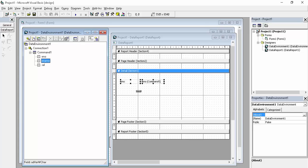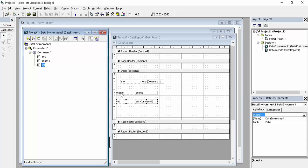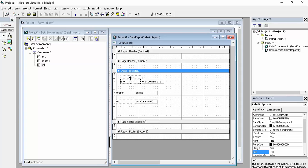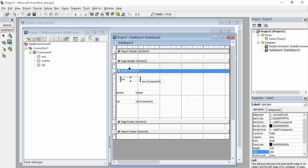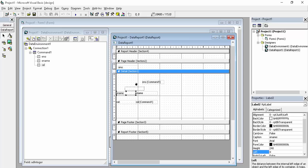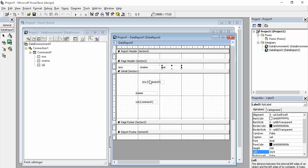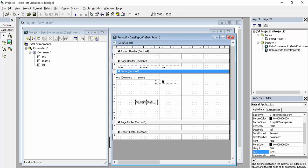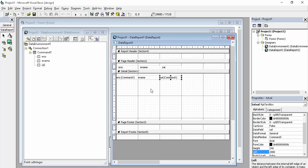Drag E Name and do the same thing for Salary. You can see there are labels and data fields: E Number, E Number Command, E Name, E Name Command, Salary, Salary Command. There are five sections in the data report: Report Header, Page Header, Details, Page Footer, and Report Footer. The label names go into the Page Header section, and the corresponding data fields go just below them in the Details section. Do the same for all fields — you can see we have perfectly aligned everything.